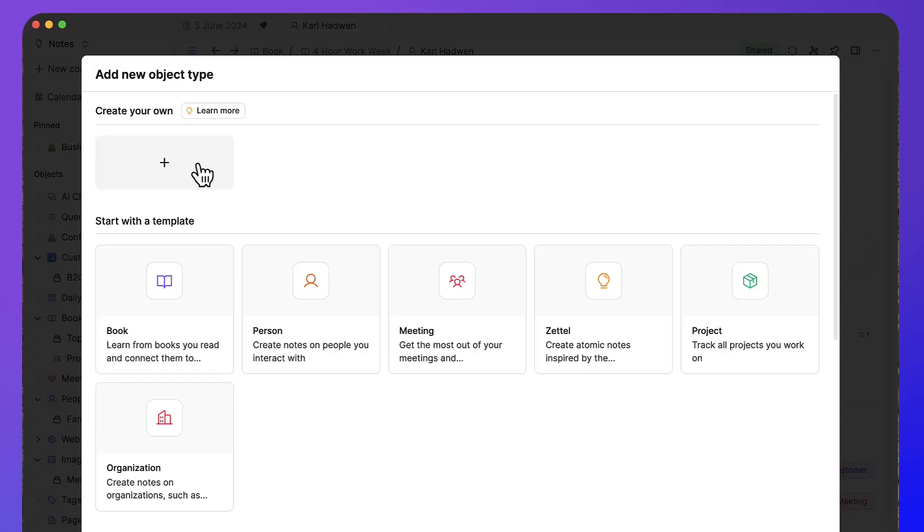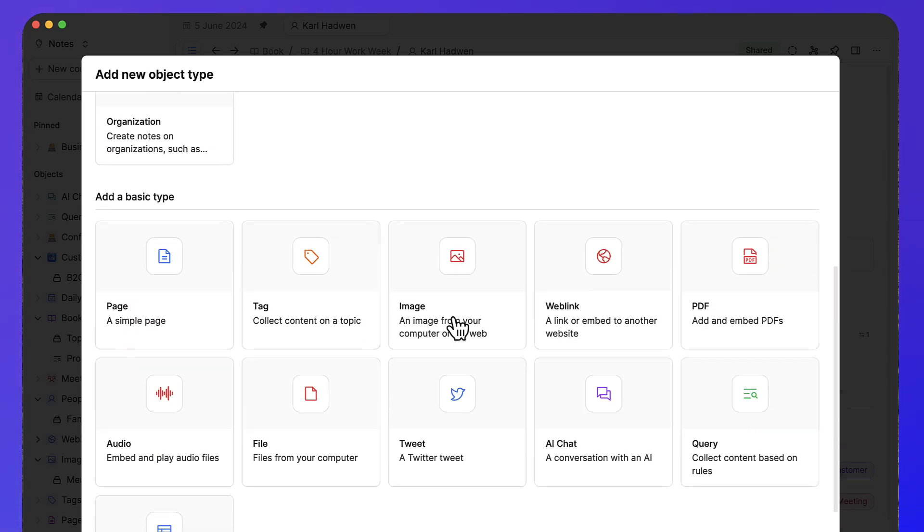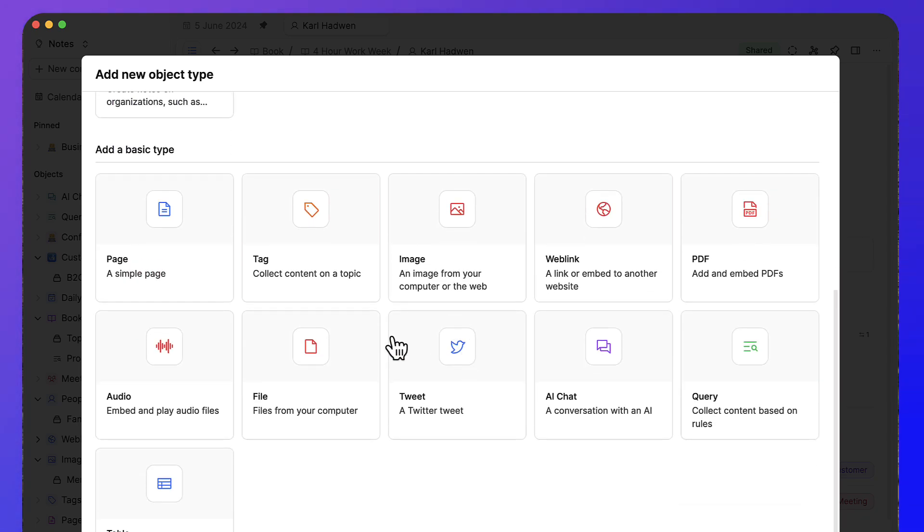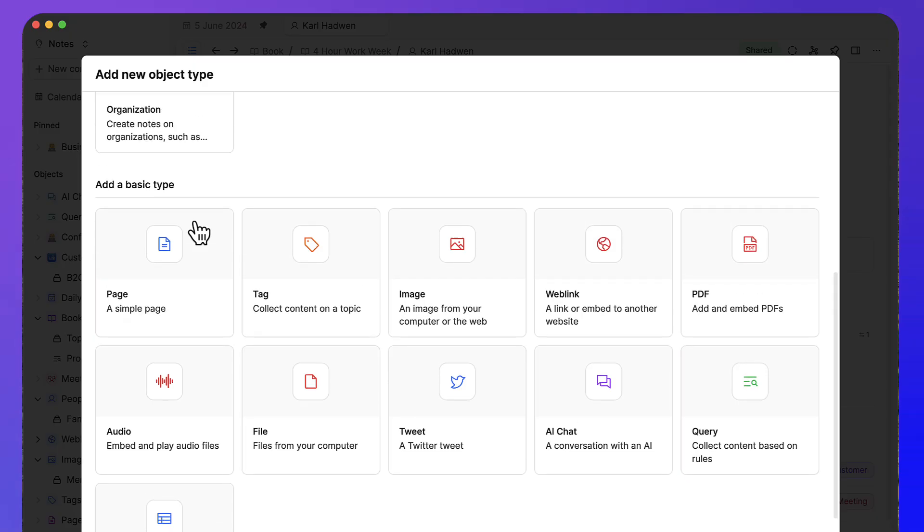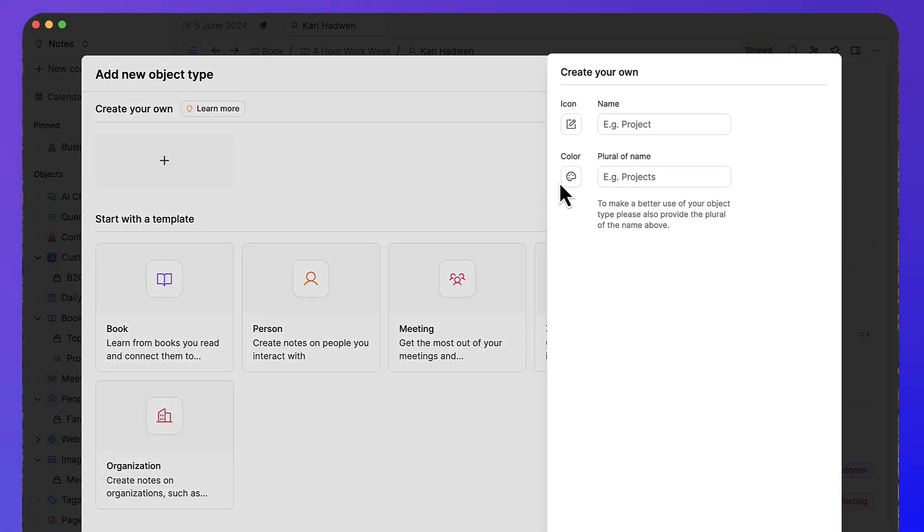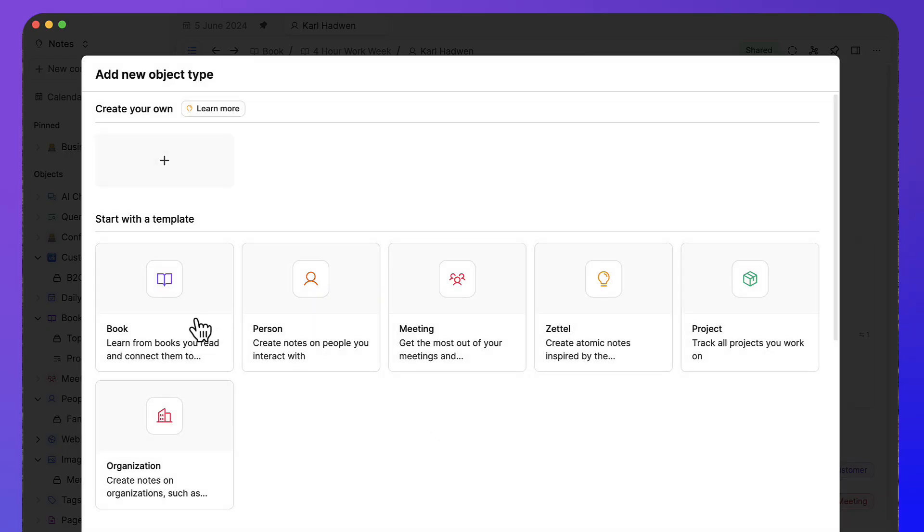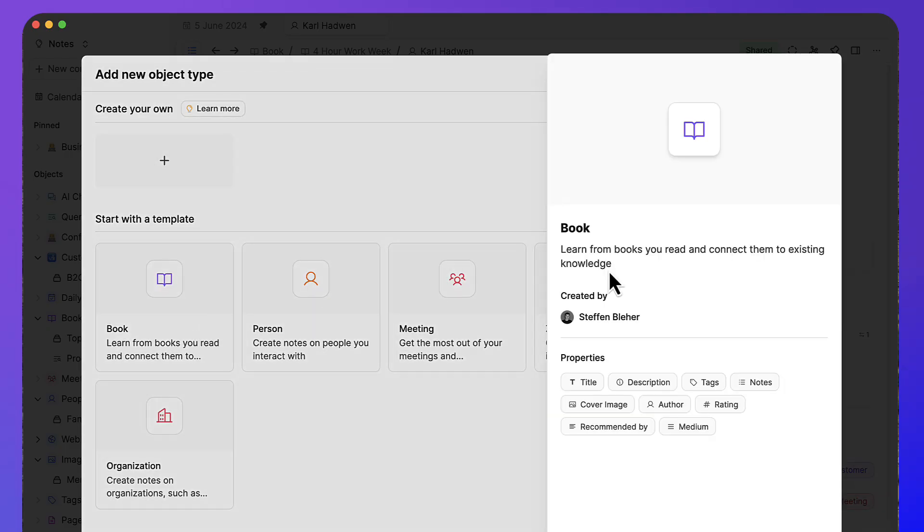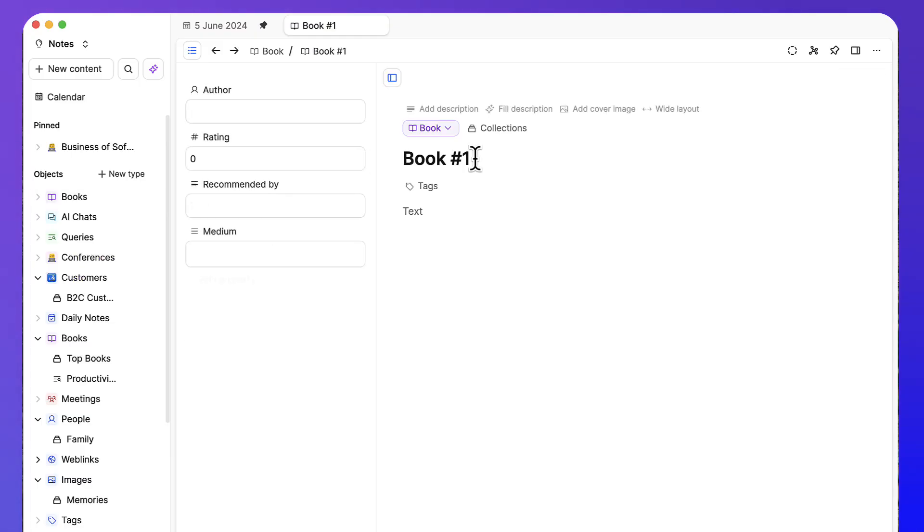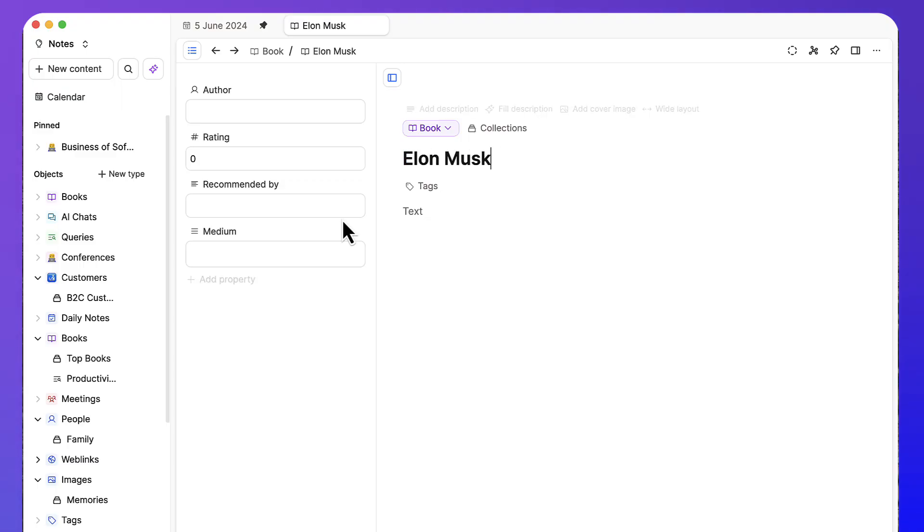But in Capacities, you have something called objects and every time you create a new note, it's associated as an object. That can be a book, a person, a meeting, or whatever you want. You can create objects in the object studio and build them from scratch. This is really nice because while there's a little bit of legwork to get started, you can naturally build out a beautiful structure using objects.